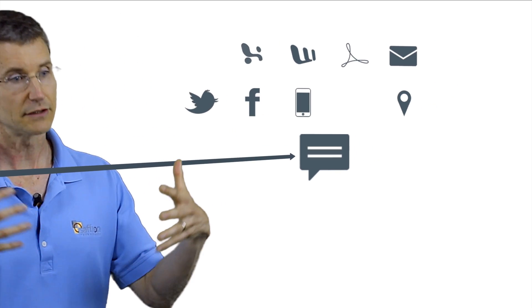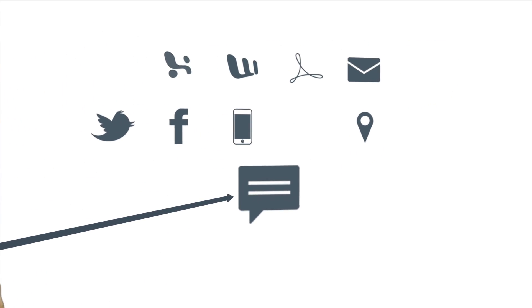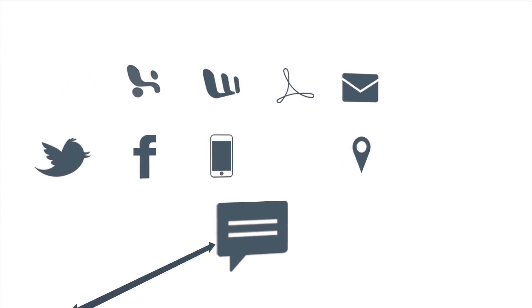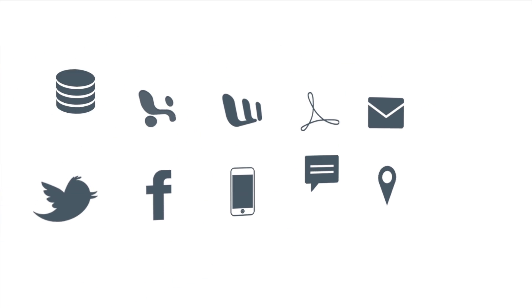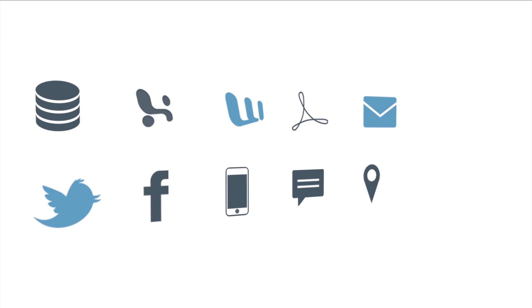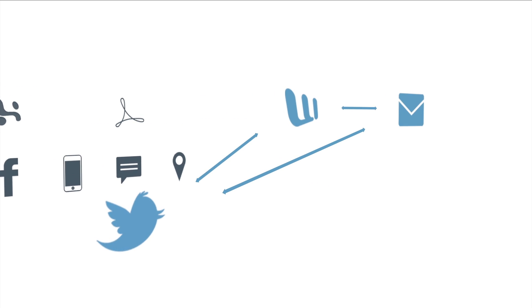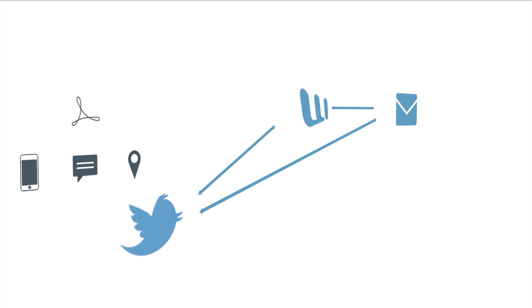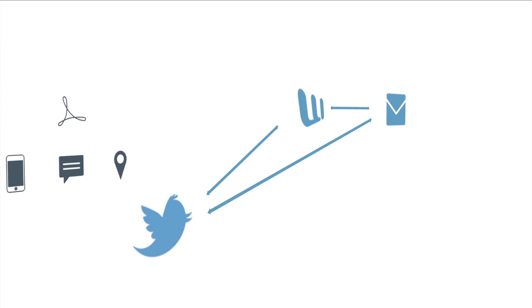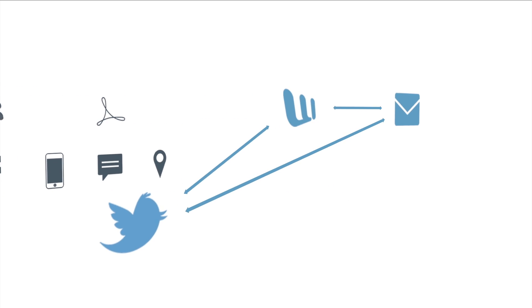So now that you've got this unified data store of all the associations, you're able to find these hidden associations that would be very difficult to find otherwise.